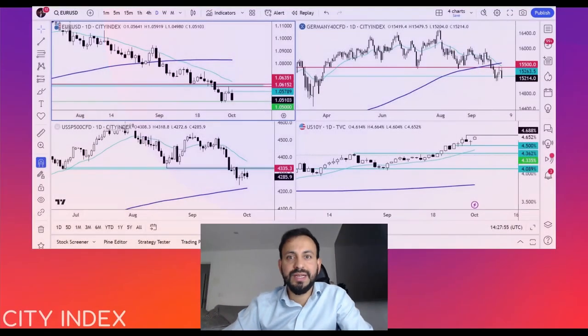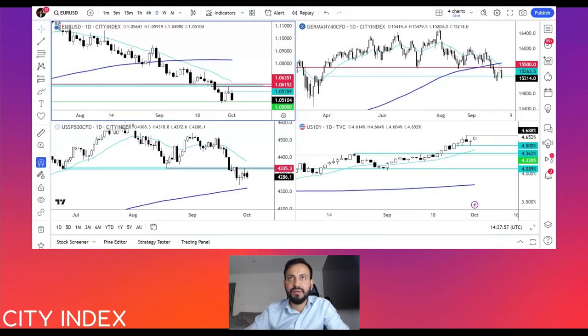Hello traders, this is Fawad Vazakzada, market analyst for City Index. Today is the 2nd of October — also the first day of the new quarter — so we should be expecting some volatility and a continuation of the trends we saw in the last quarter. And indeed, that's been the case so far today.